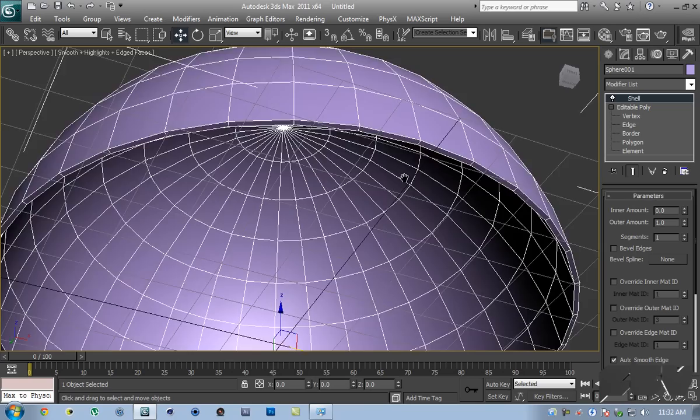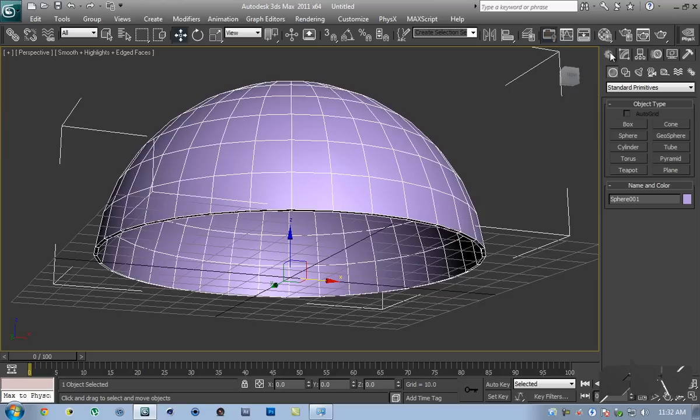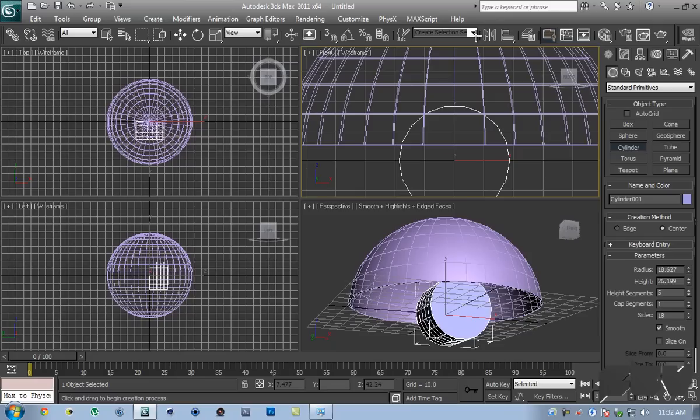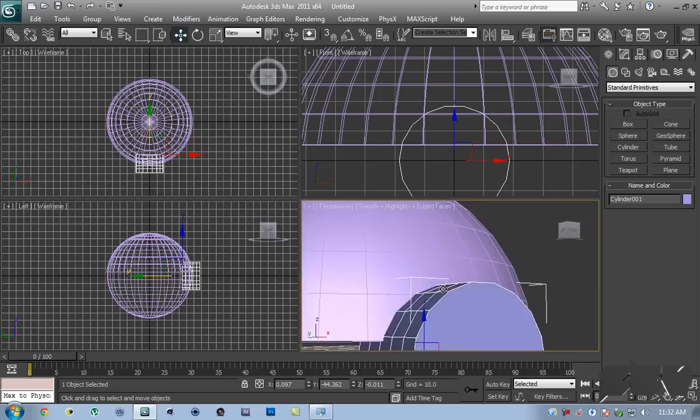Once we have that, go over to your Create panel. In Standard Primitives, go ahead and create a cylinder. What that is going to do is act as a boolean object for the subtraction. Move this out — you can move it as far as you want, just so long as it intersects the sphere, so that you have something like that.